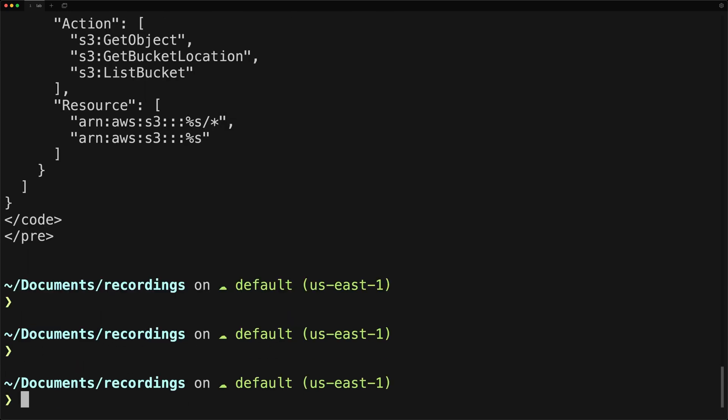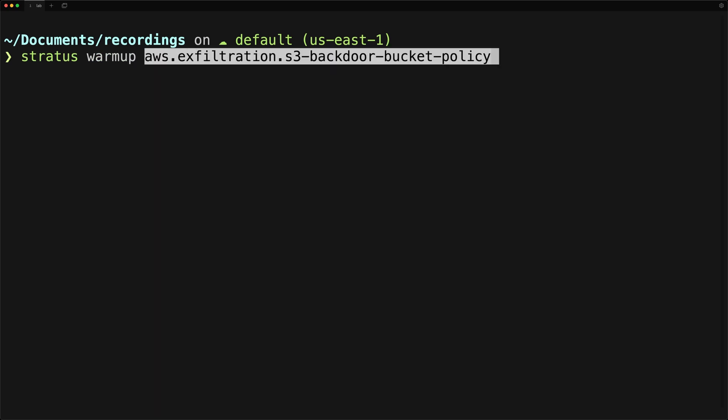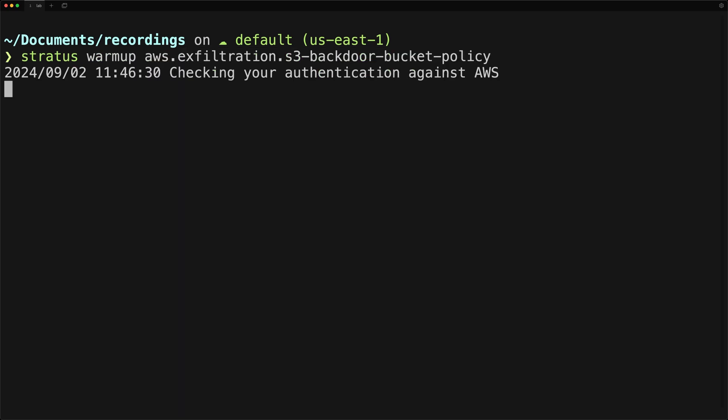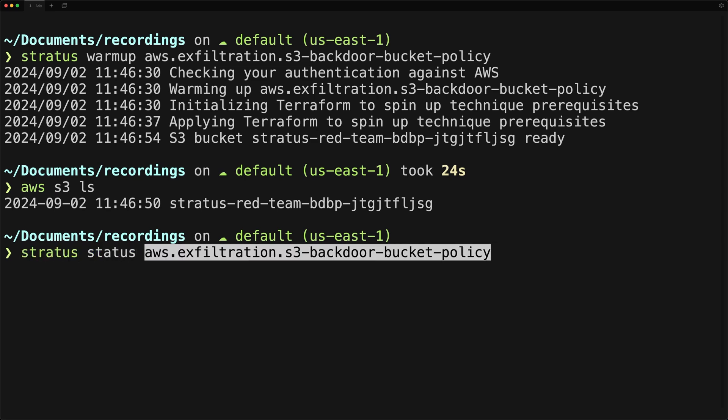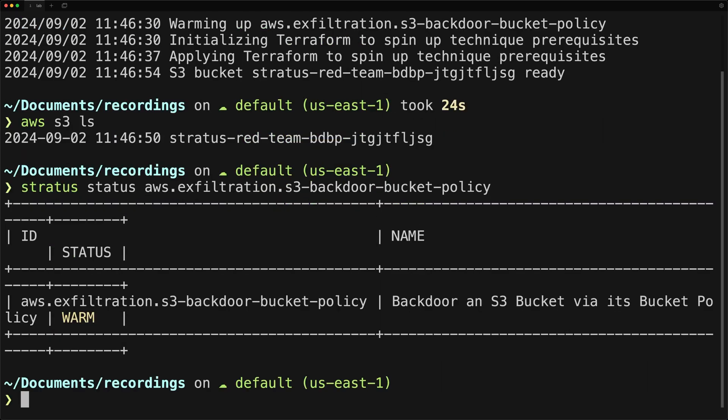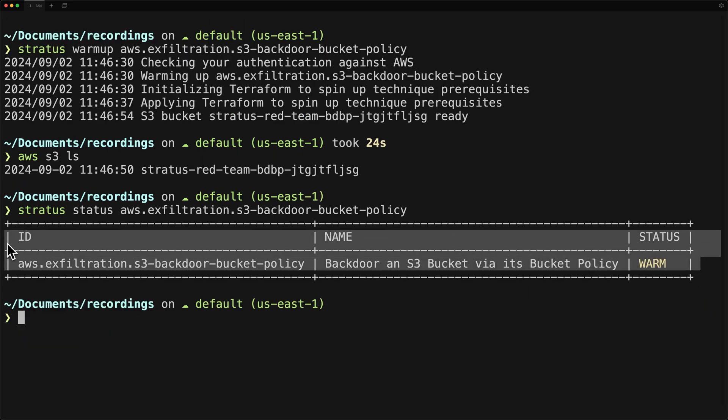So let's go ahead and warm up the attack with Stratus warmup and then the attack technique name. Once that runs, we can check to see if a bucket was created and we'll see our bucket. We can also check the status of the attack by running Stratus status for that specific technique.